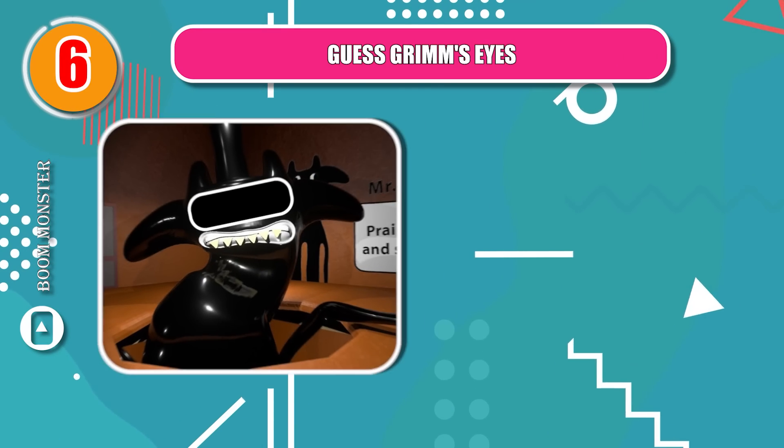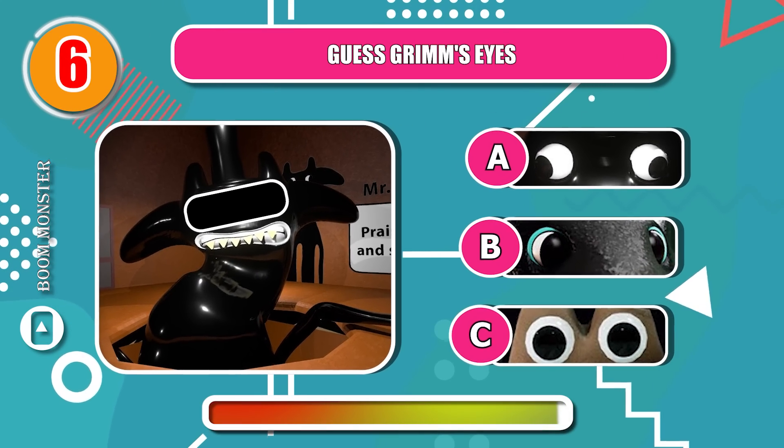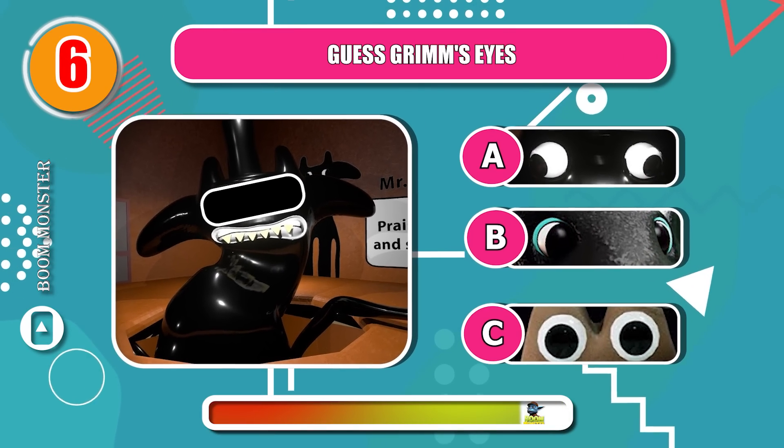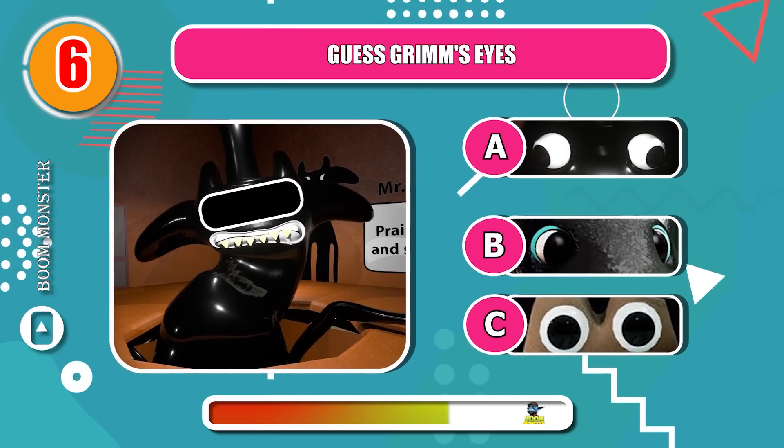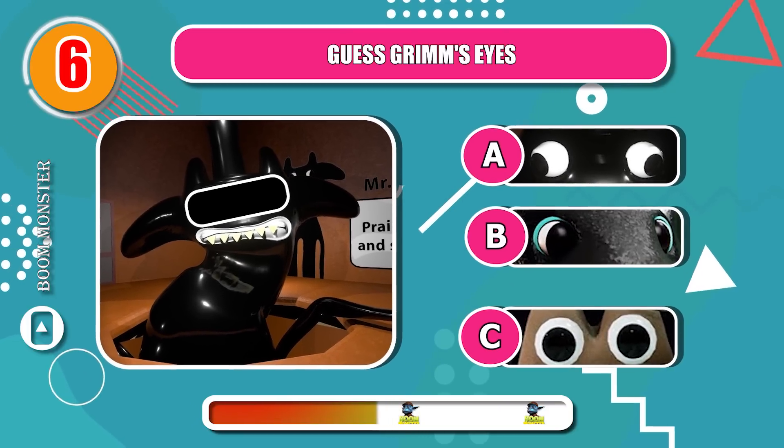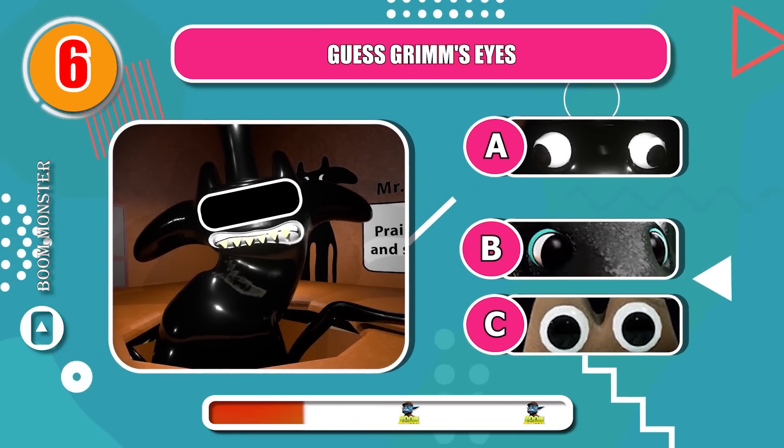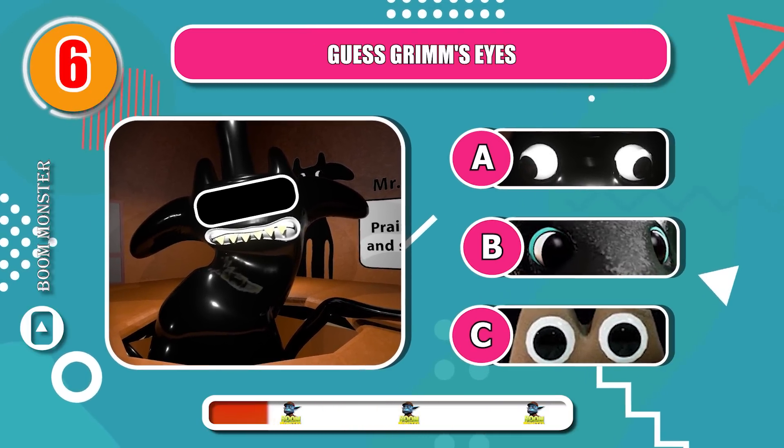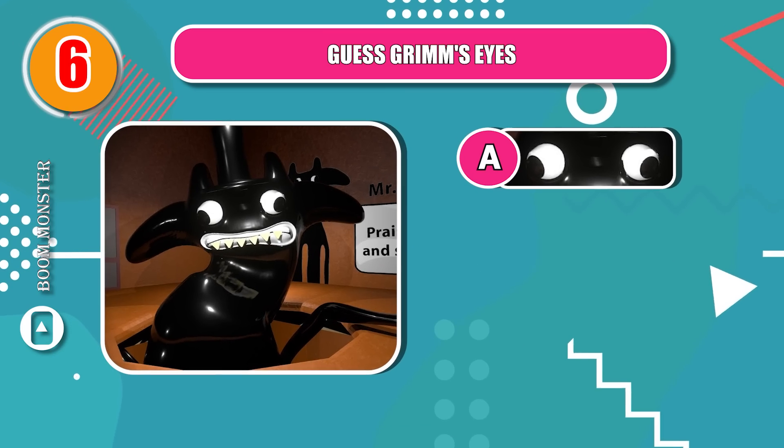Round 6. Guess Grimm's eyes. Nice guess!